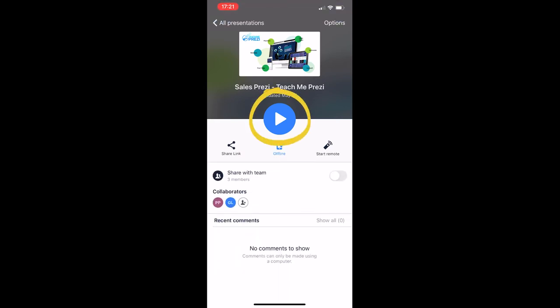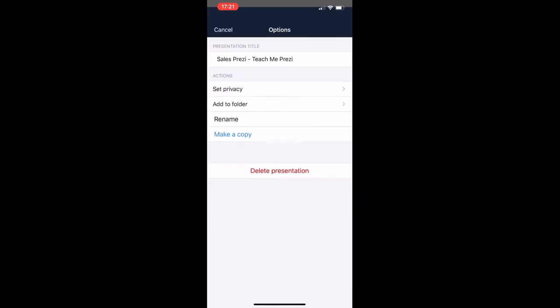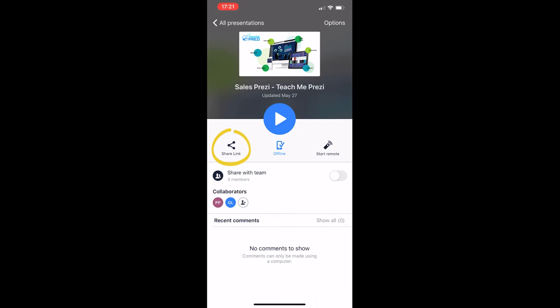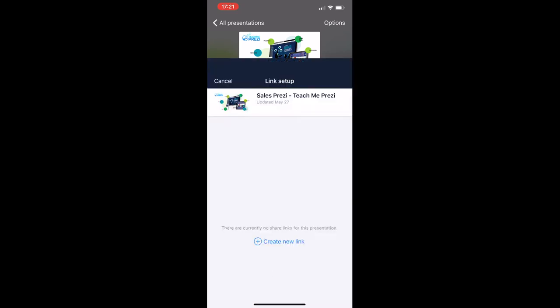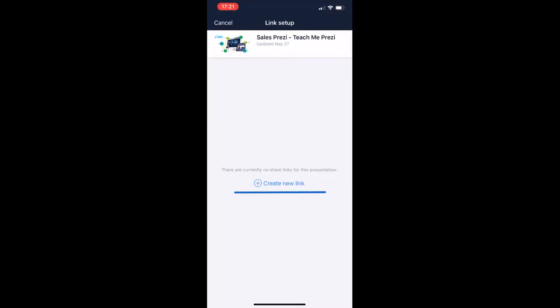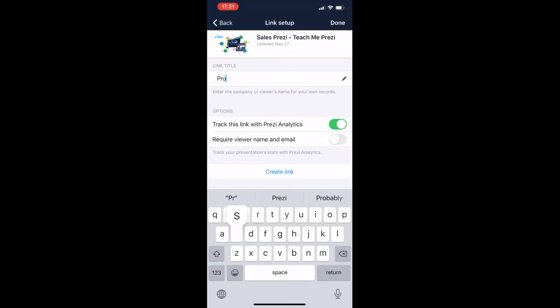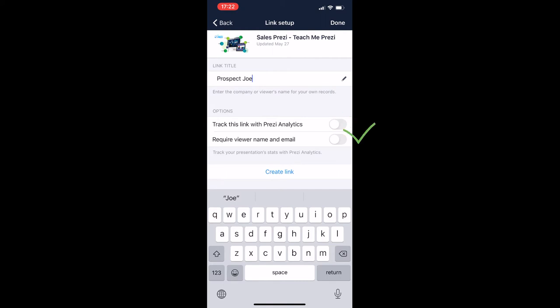Now we have of course the option to present with this big blue button here and some extra options like setting the privacy or adding to a folder or even renaming the presentation. With the share link, we are able to create a view link. This is prospect, so watch the lesson on Prezi Analytics to understand what this means to track this link with Prezi Analytics and to require the viewer name and email.